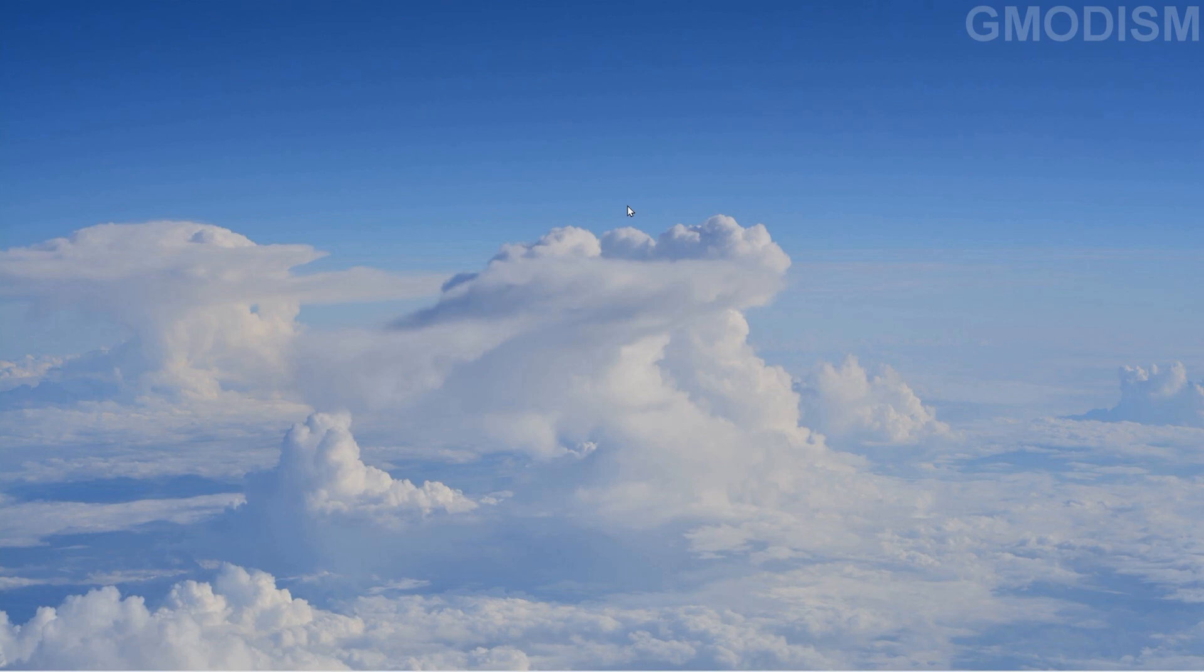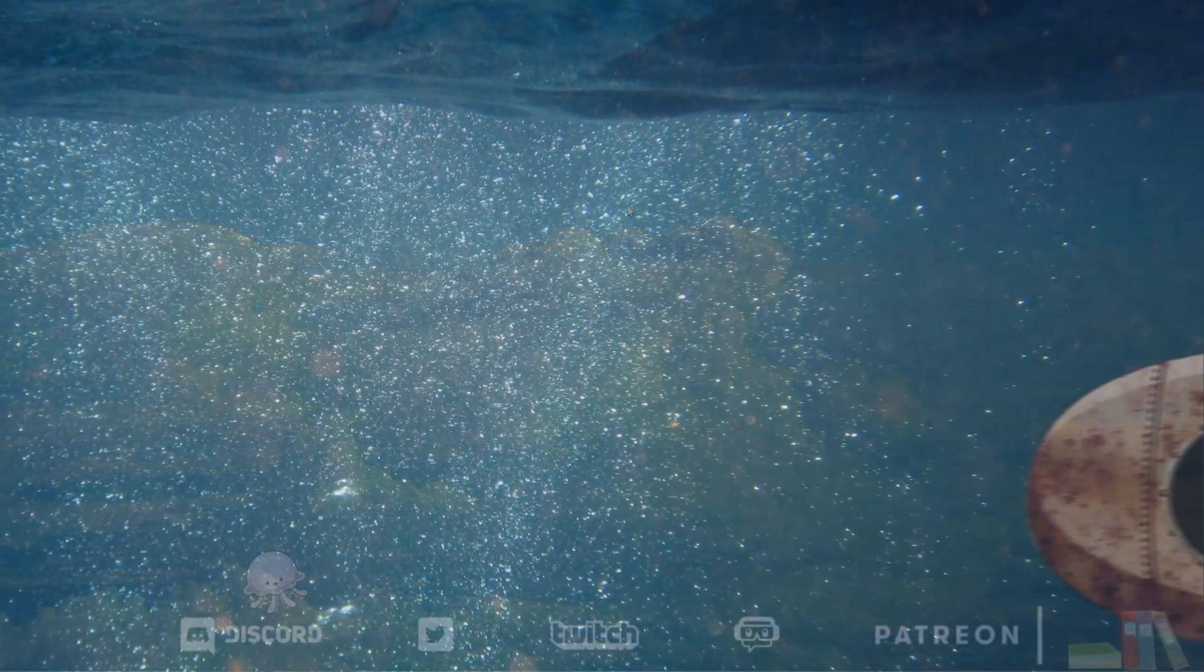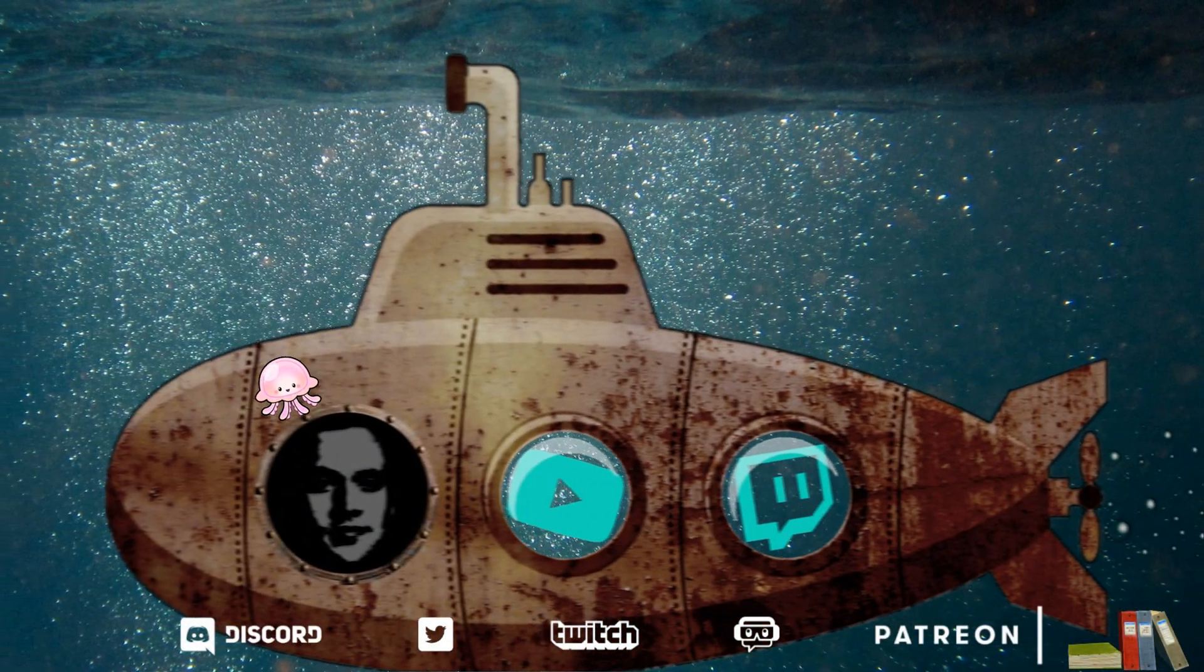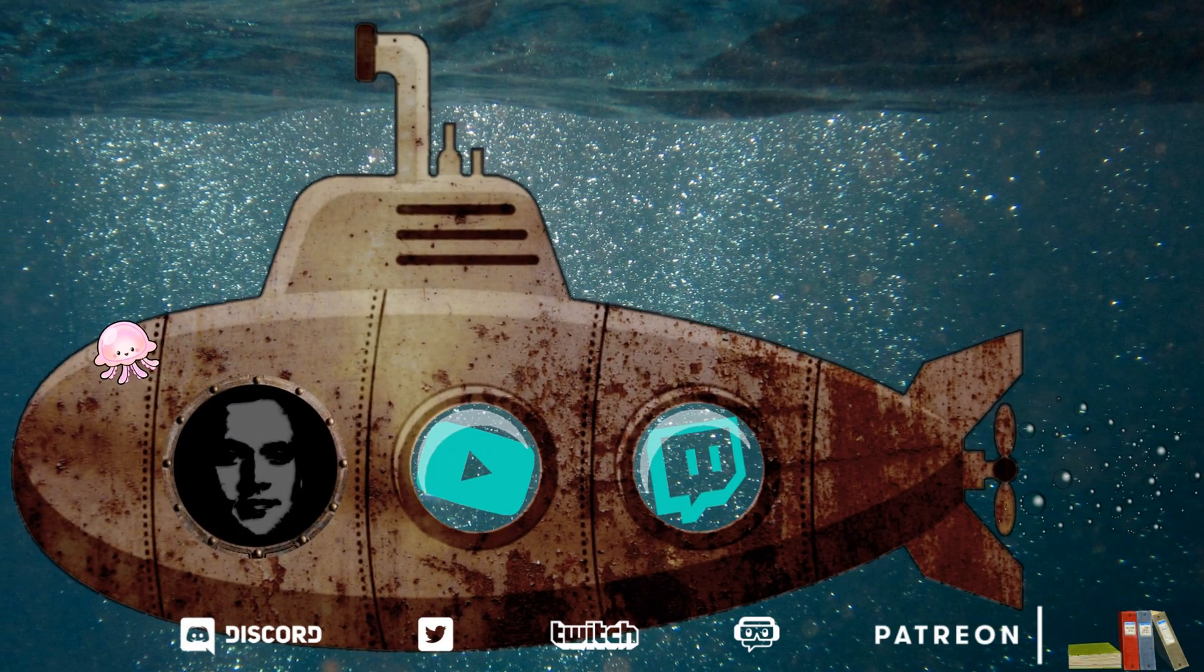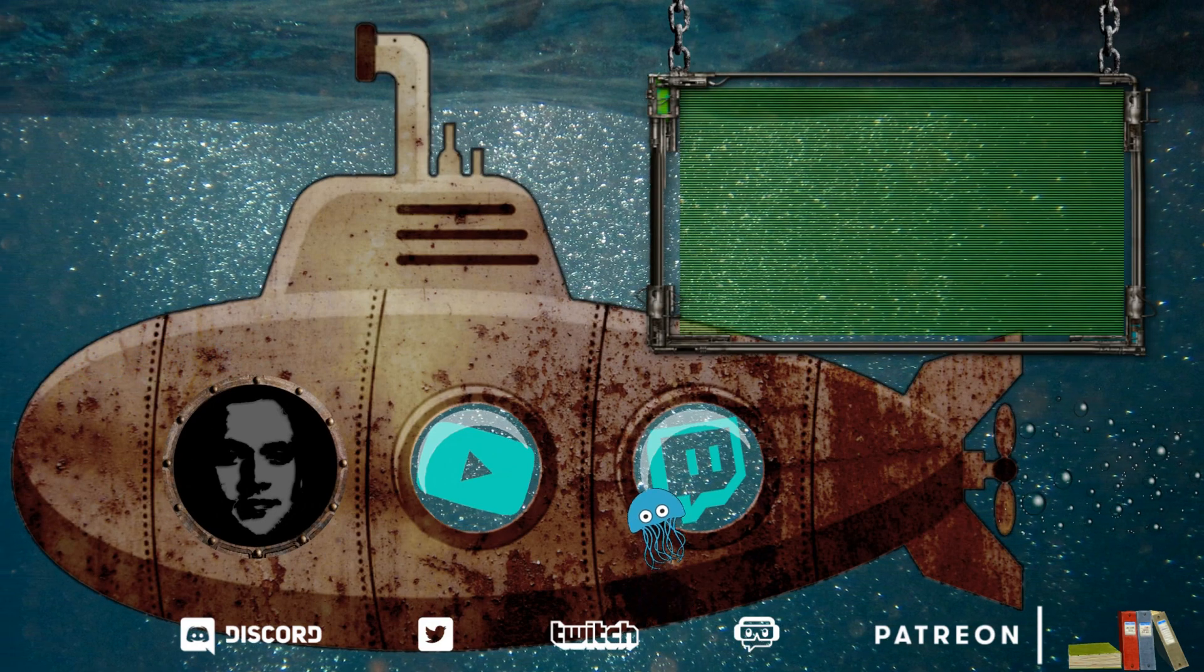Can we get 100 likes on this video? That would be amazing. And if it was amazing, you should subscribe today. Anyways, this is your host GMODISM signing out.